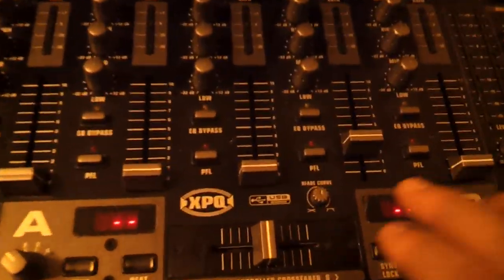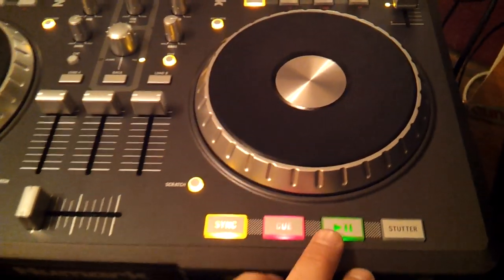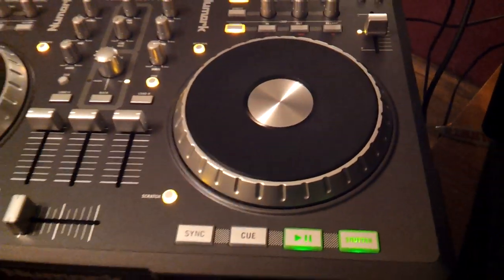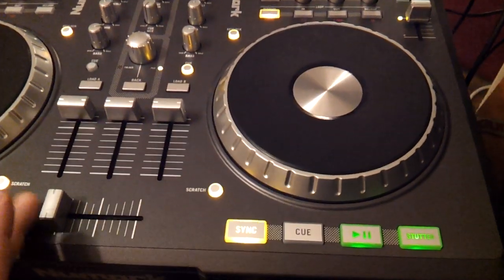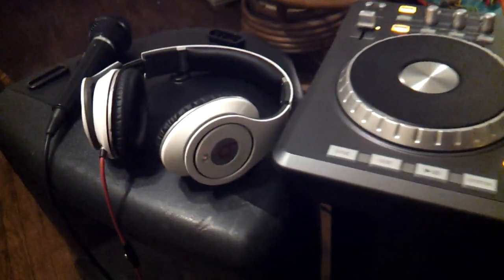OK, so this is the master turned up. First song, press play. Move that all the way over. You can hear it through the speakers but not the headphones.